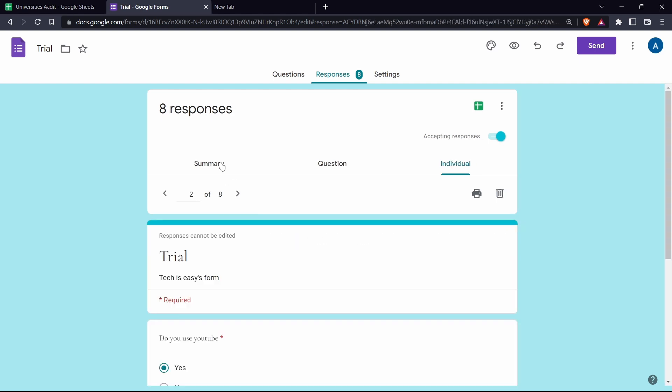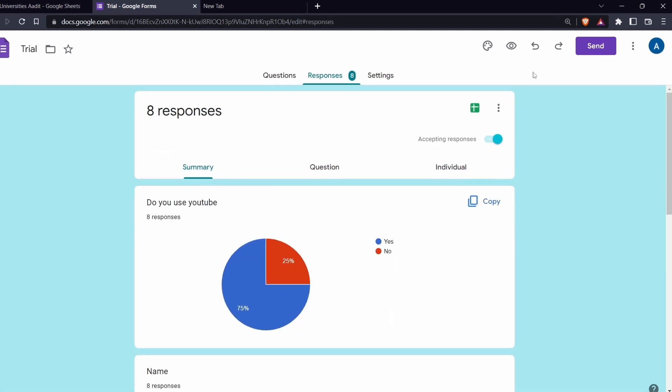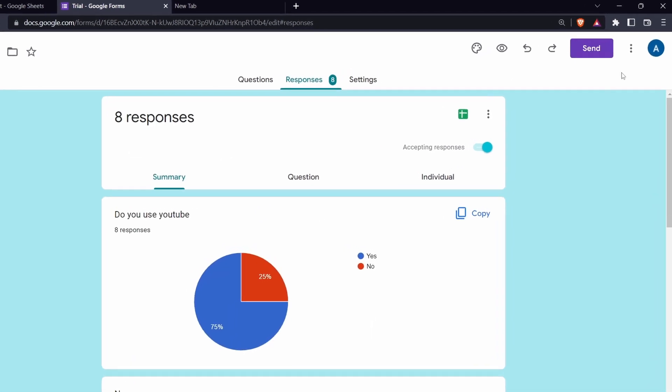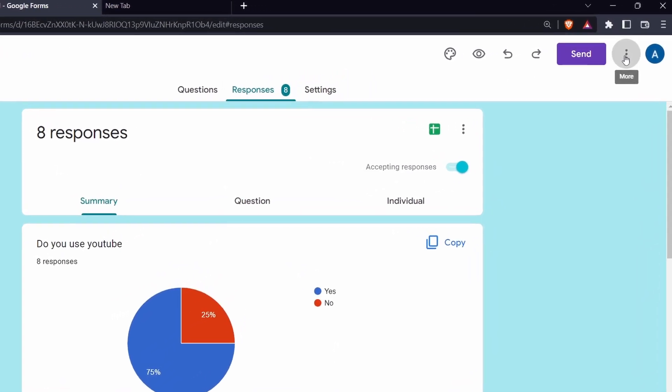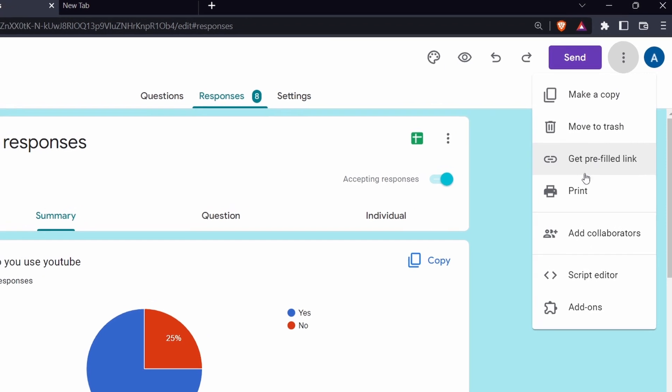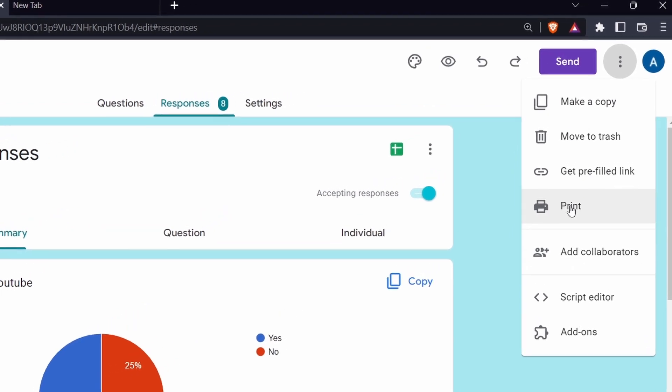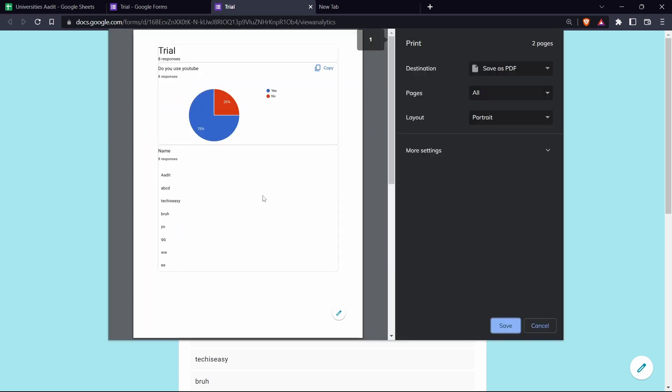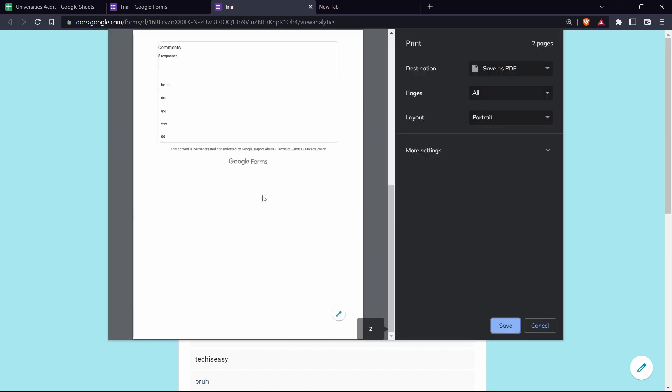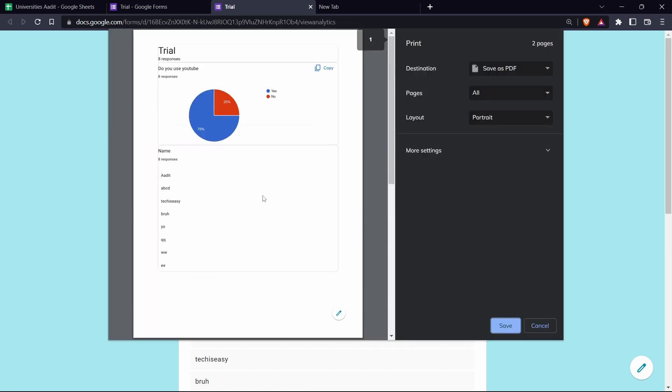For now, let's say you want a summary. Then go to the summary section over here. Then click on the three dots on the top right and click on print. It'll open this in your new tab. And now click on control P. And here you can see a summary of all of the responses.